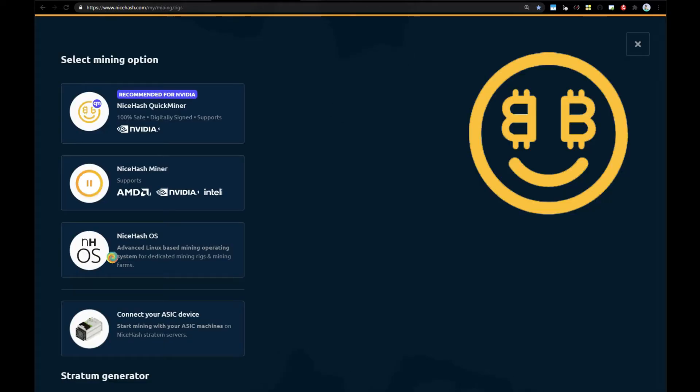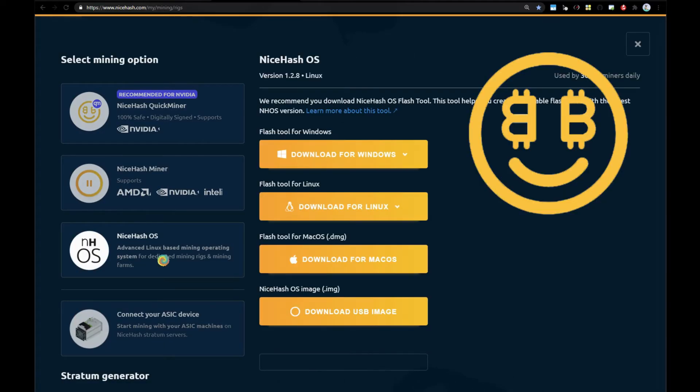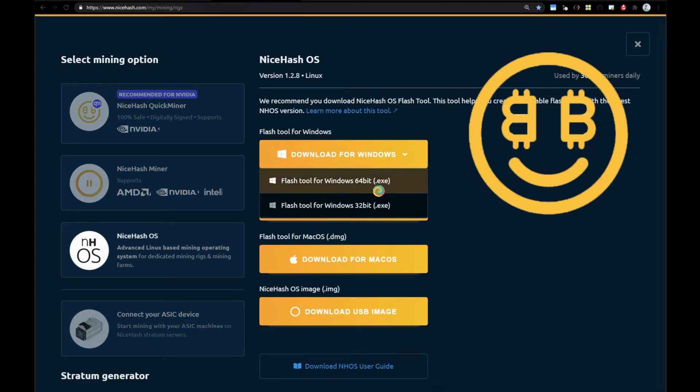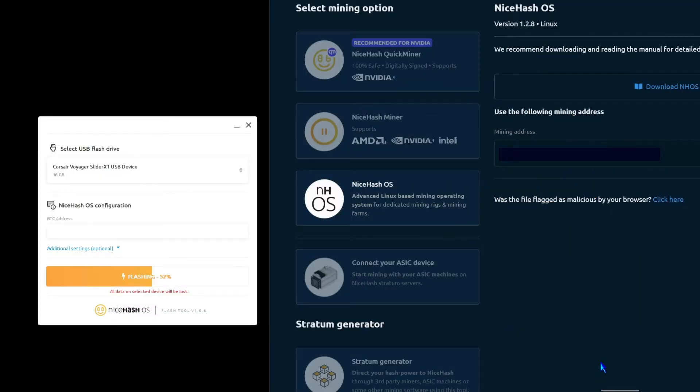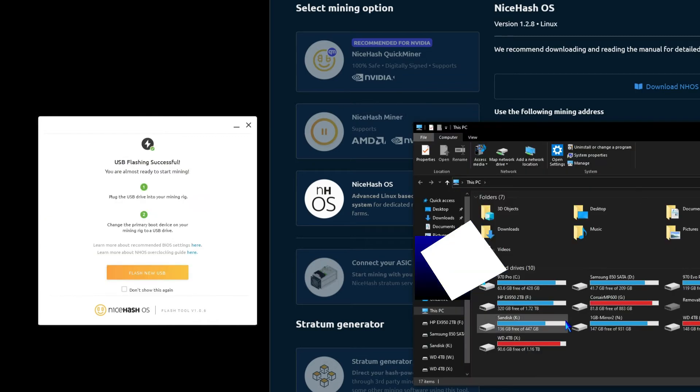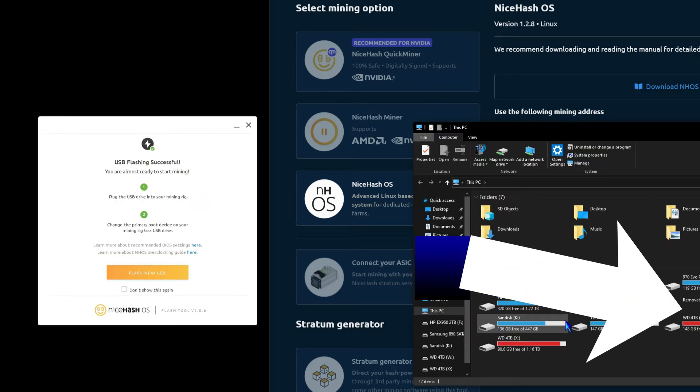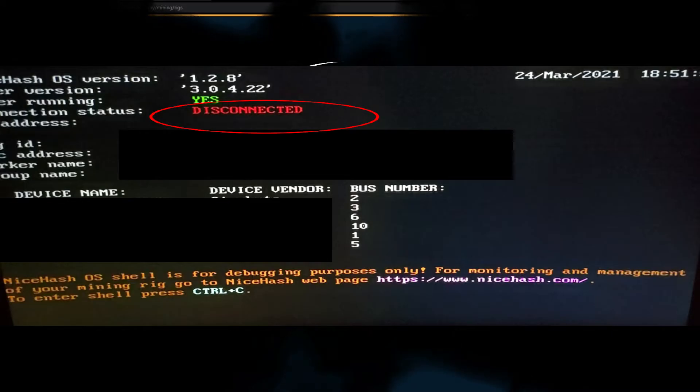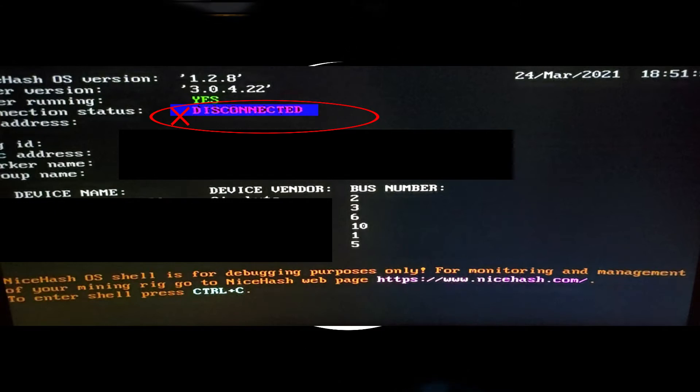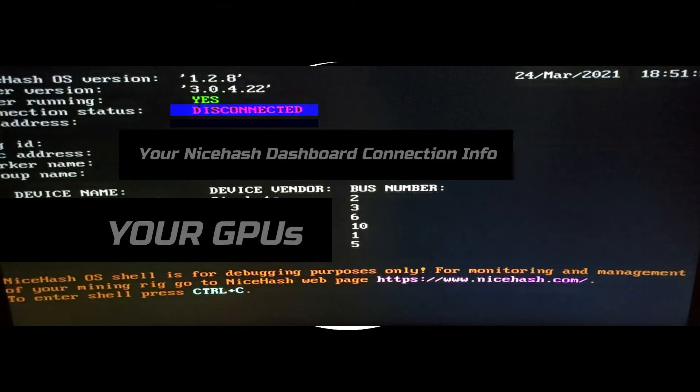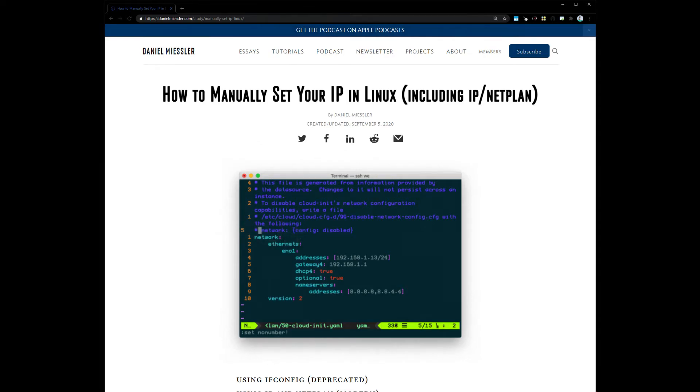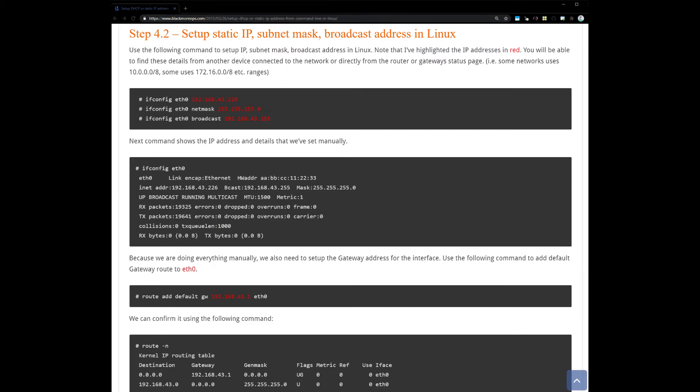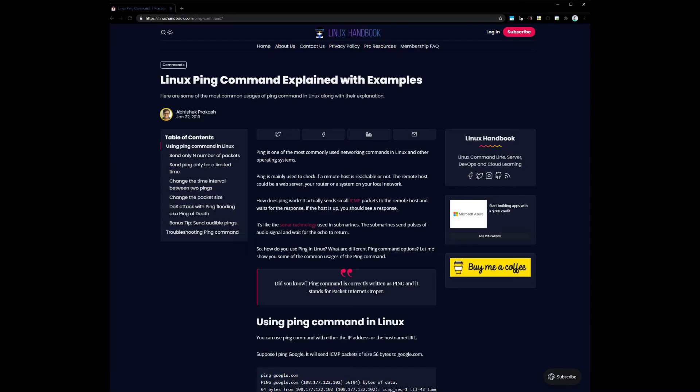You've created a NiceHash OS bootable USB drive to evaluate whether it's right for you. Once NiceHash OS loads, you notice the connection status is disconnected and it won't connect to the network. In this case, we're talking about a network configured with static IP addresses that does not have DHCP availability. There are a couple of good articles linked in the video description that walk through ways to resolve this using Linux commands to get around the static IP address issue.